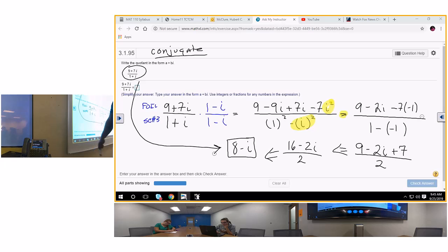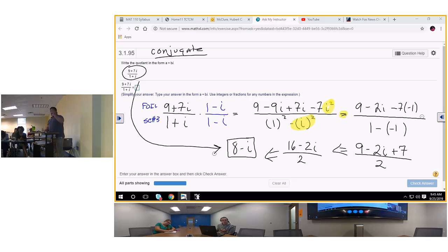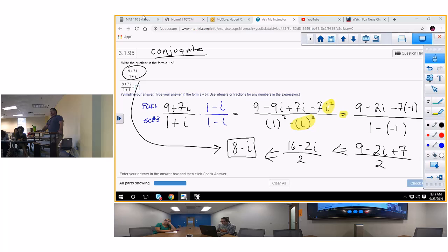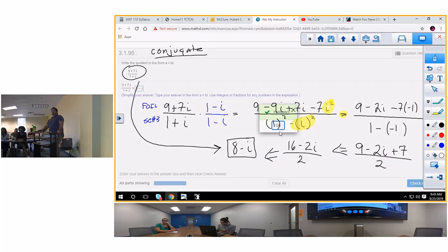That should be the answer — that's what I'm going to ask you for. They may just ask for the conjugate. I'm going to type in 8 minus i, because that's what you should be able to do. 8 minus i — that needs to be in the form a plus bi. Yep, that's what you want.